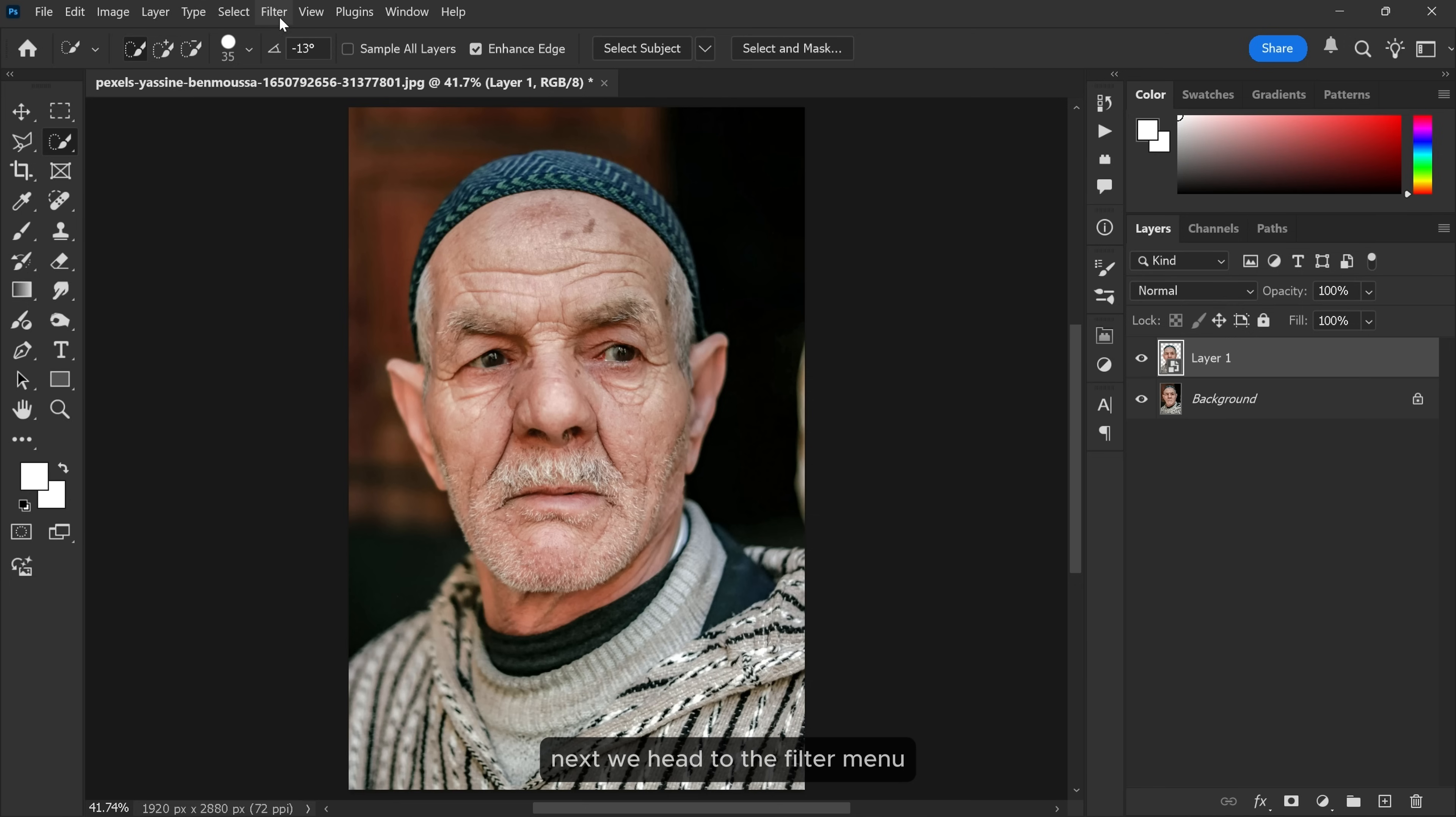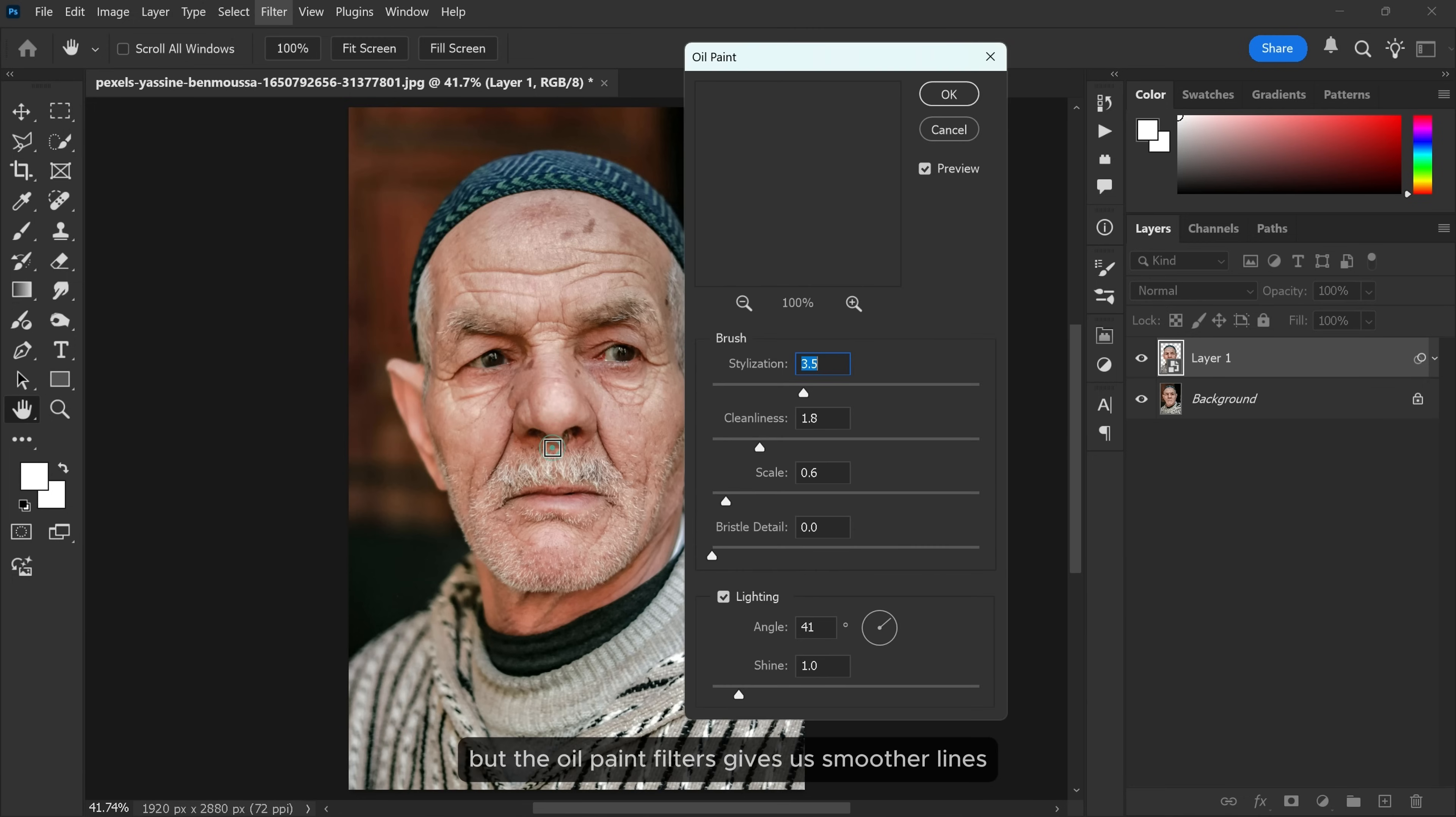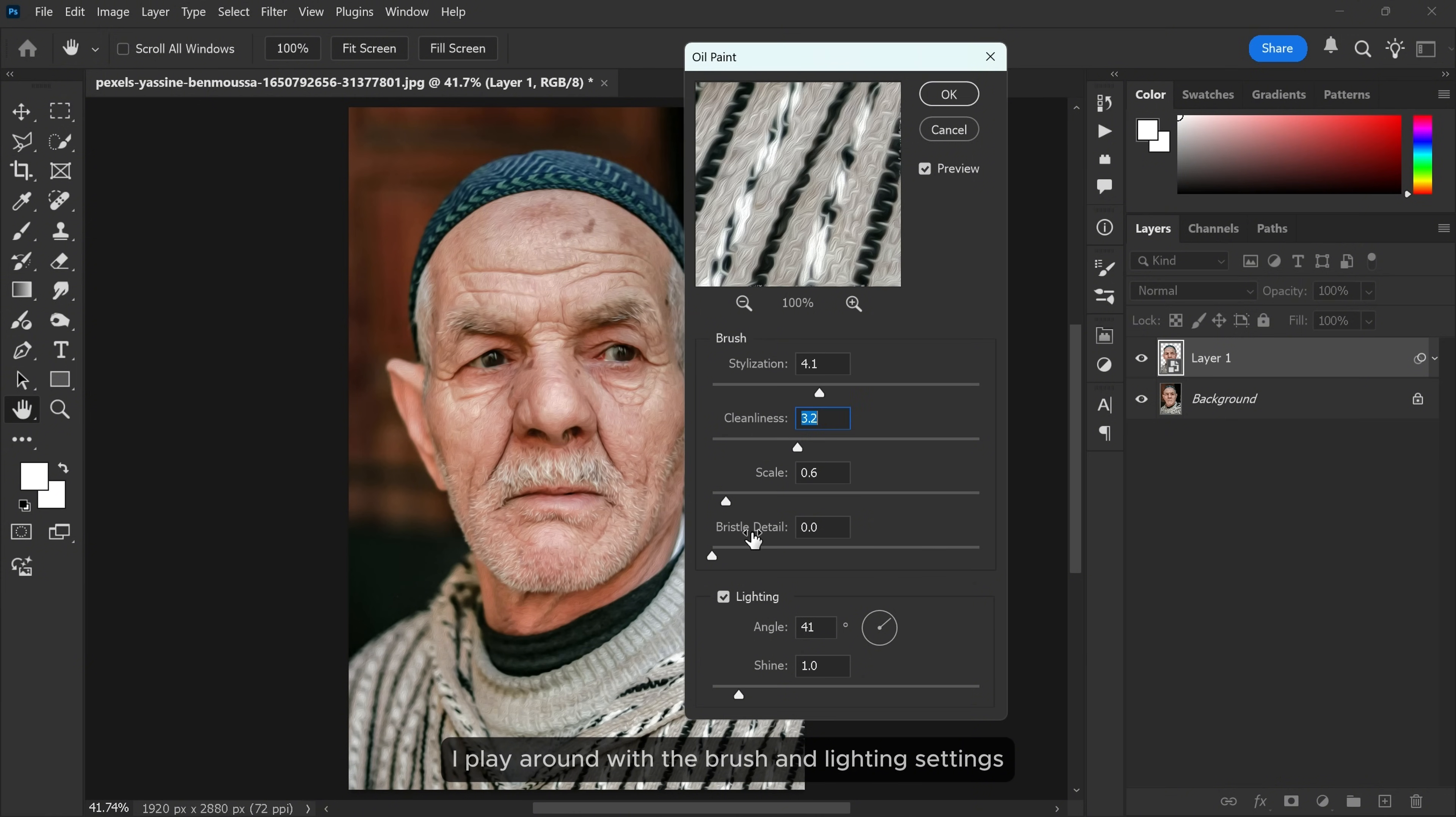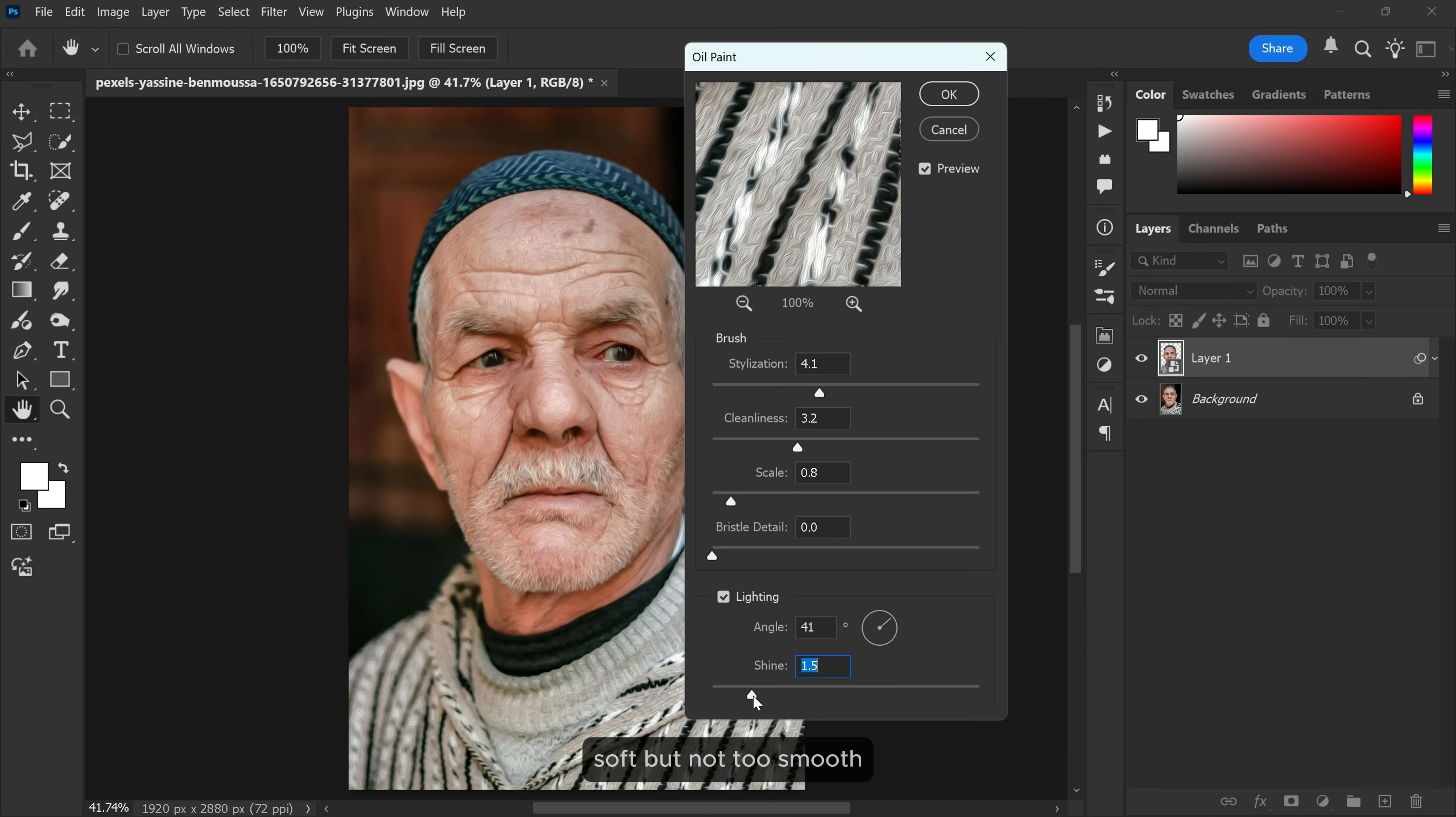Next, we head to the filter menu. Then in stylize, select oil paint. This may sound odd but the oil paint filter gives us smoother lines and a painterly texture which works great for sketch effects. I play around with the brush and lighting settings until I get just the right amount of detail. Soft but not too smooth.